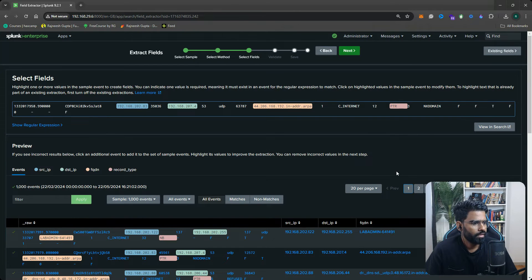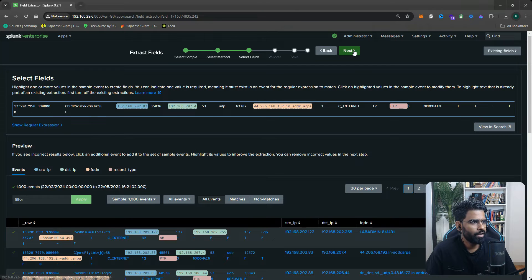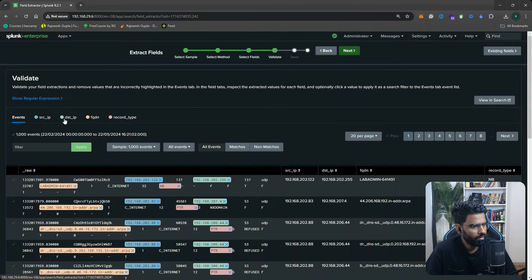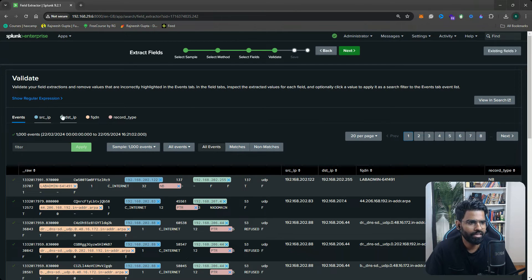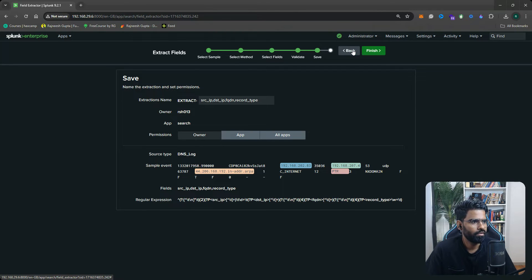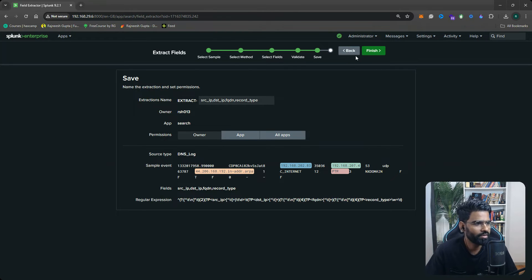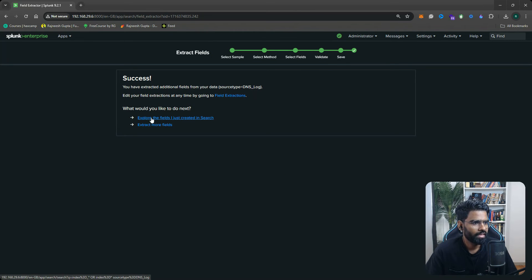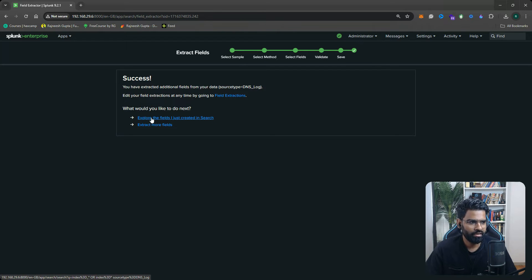It's done. Now let's go to next, click on Next. Yes, we have extracted source IP, destination, FQDN, and record type. Click on Finish. It's success. Explore the new fields I just created in the search. Click on it.